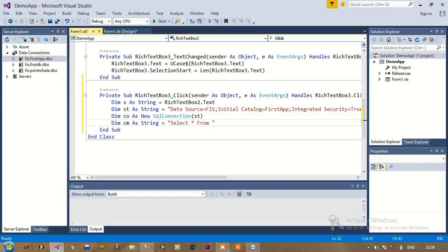Our table name is first table. How to connect to the database and how to create a table in SQL Server database — I have already done this in previous videos. So here we are going to use this variable s.